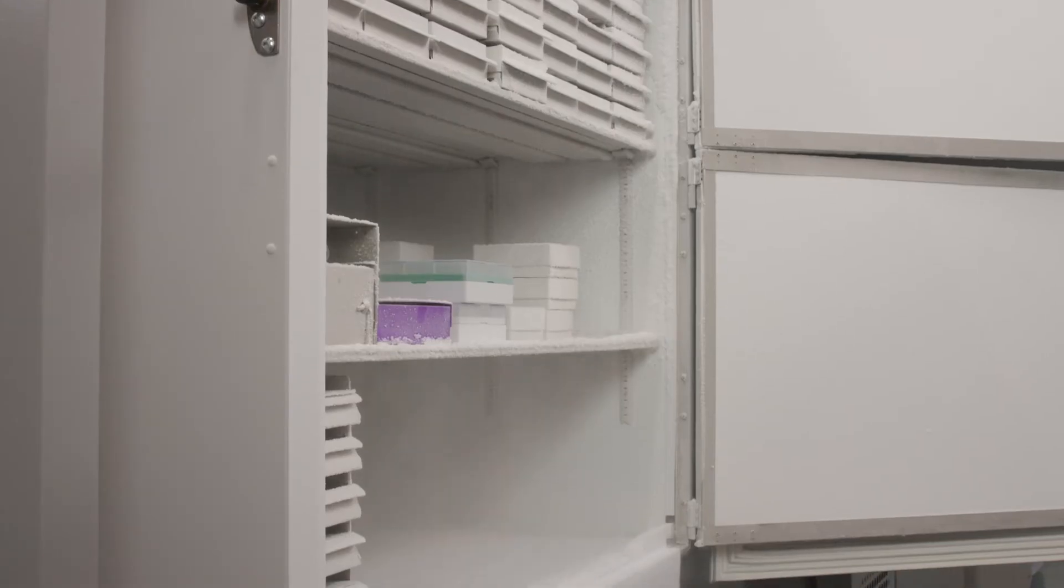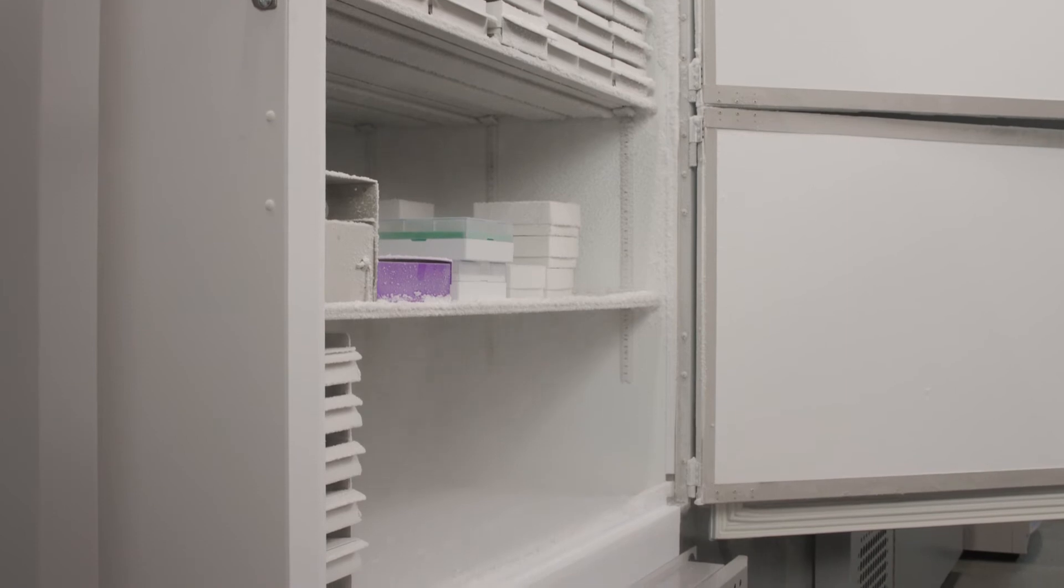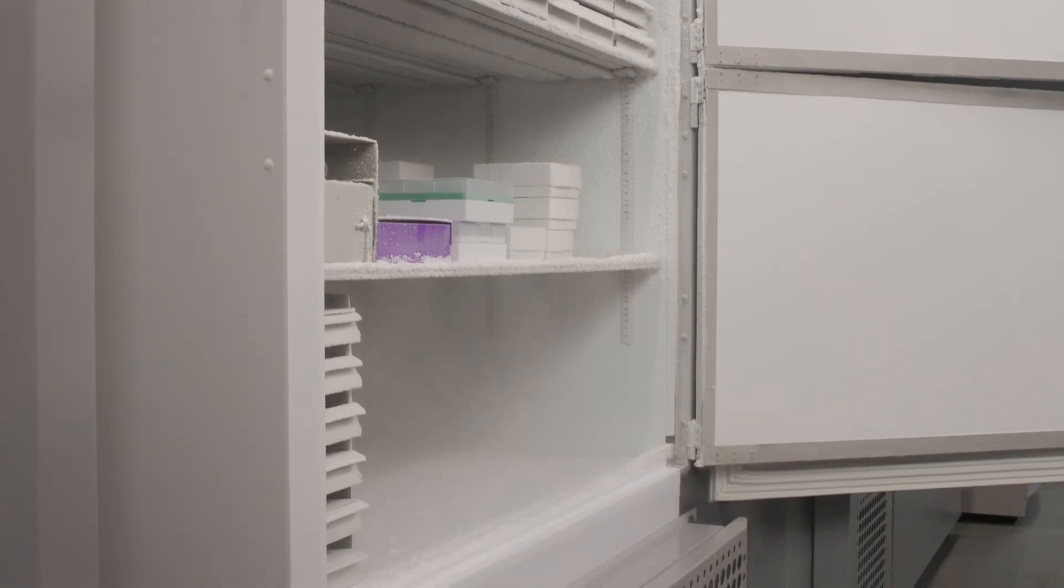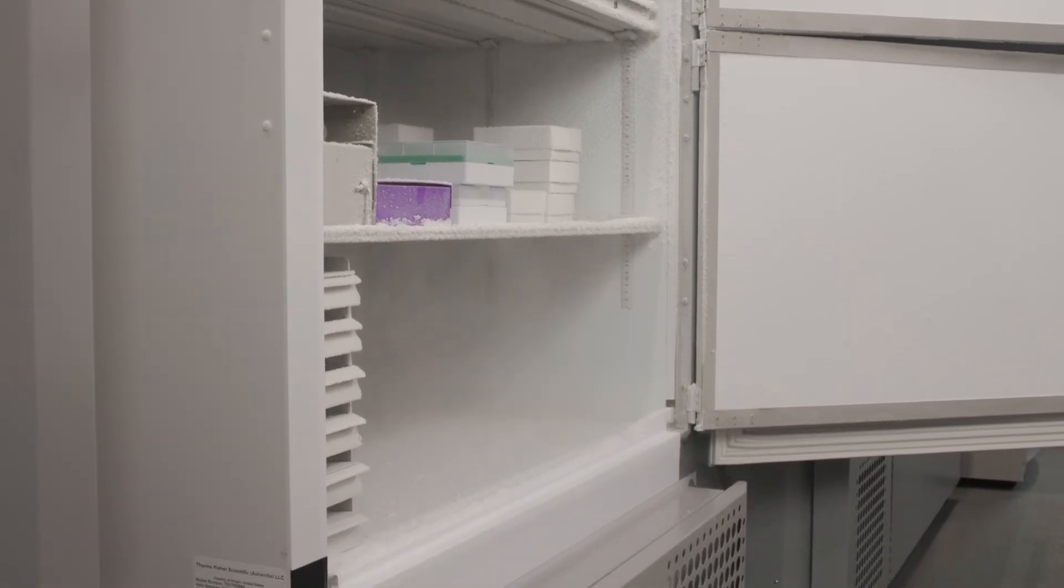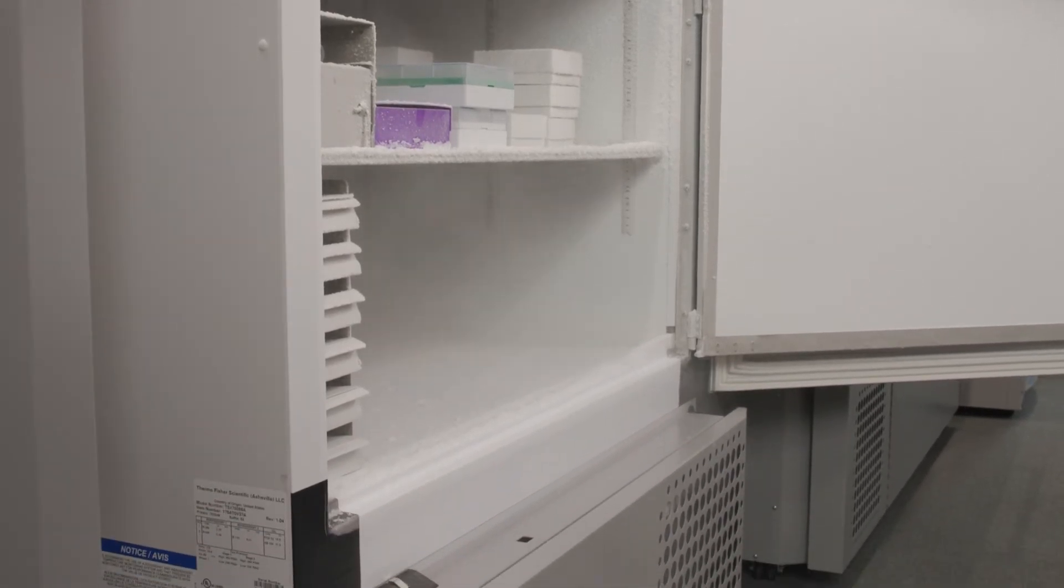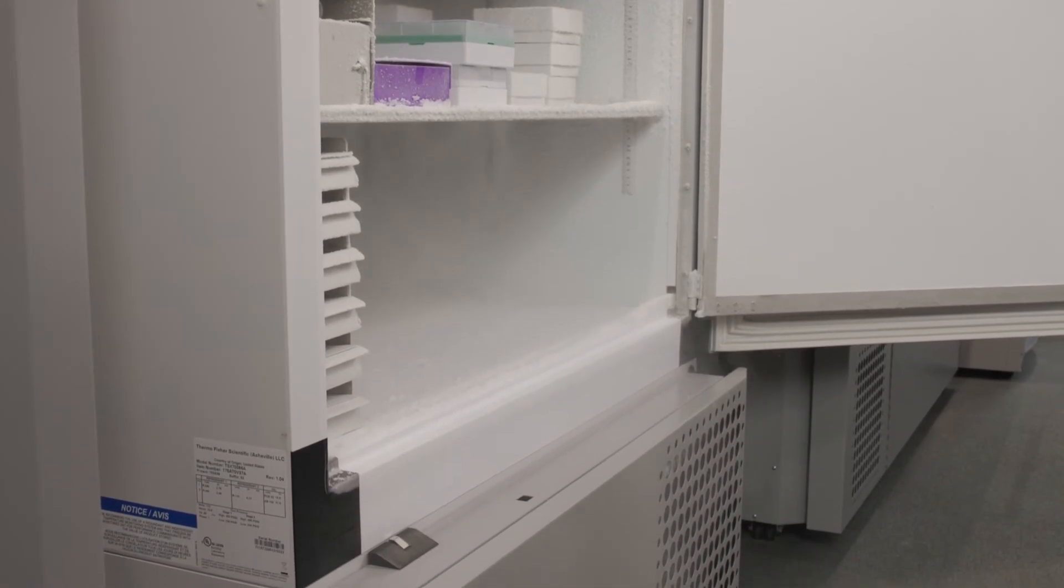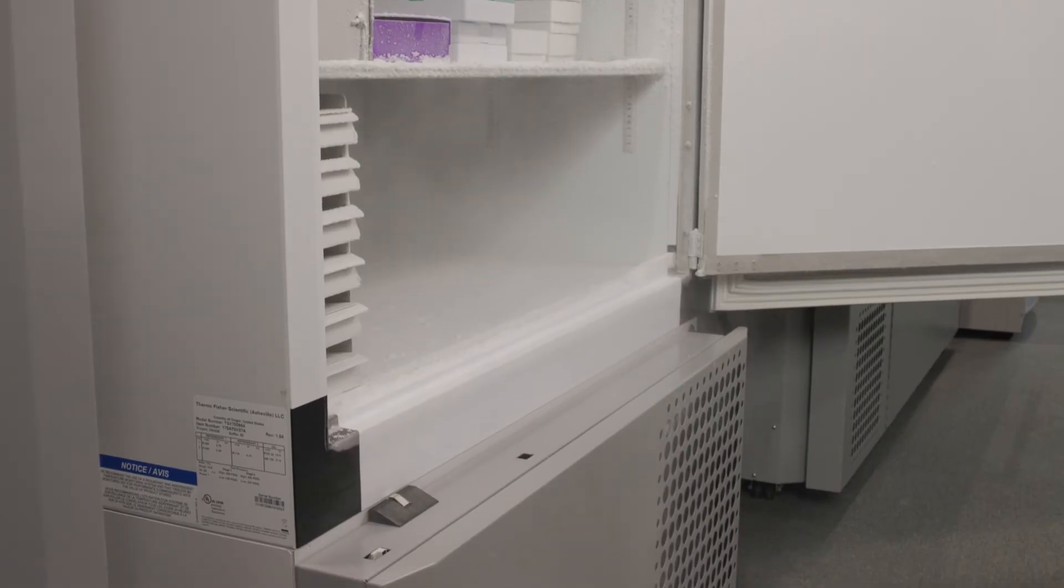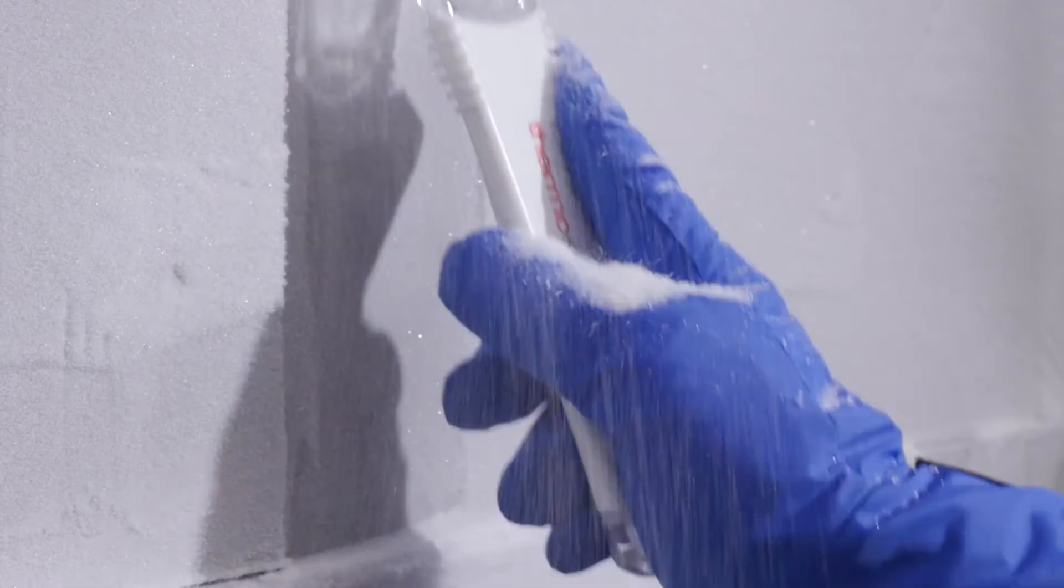You can help reduce frost and ice by having a plan before you enter your ULT freezer. Keep the doors open for as short a time as possible. It also helps to clean out any noticeable ice buildup or frost with a scraper as often as you can, even if it's just a small area each week.